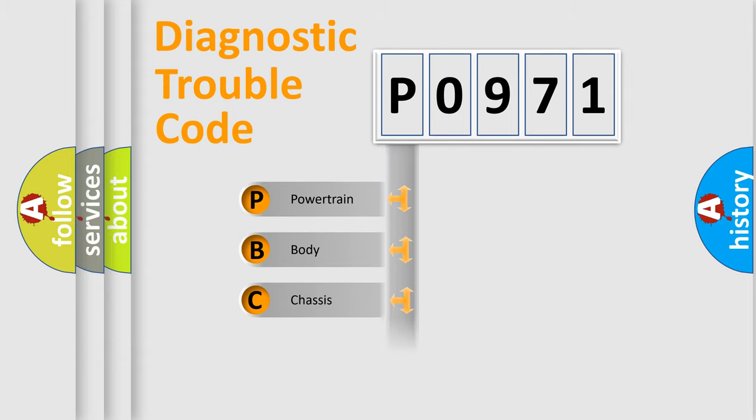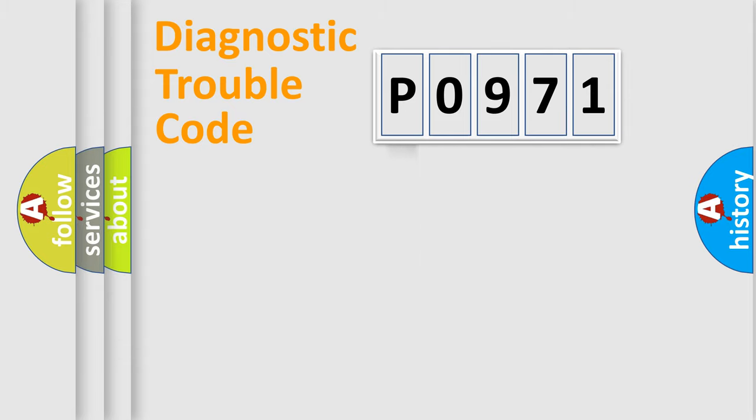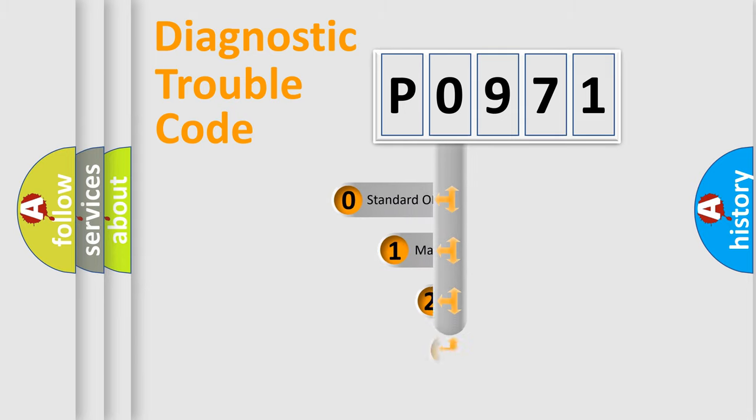Powertrain, Body, Chassis, Network. This distribution is defined in the first character code.